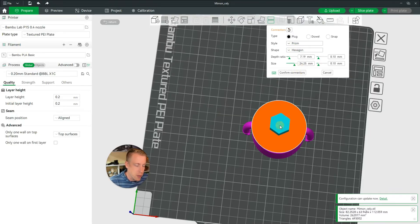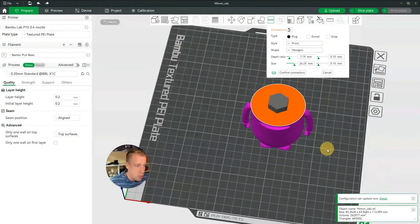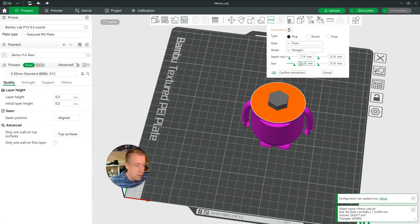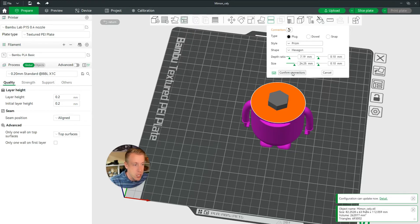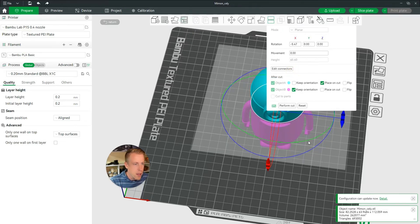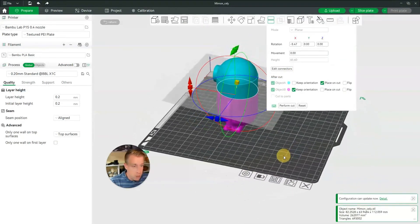And then once you have the size down and the depth, you can change the depth. You can change all of this stuff. That's probably thick enough, honestly. Once you have this figured out, then click on confirm connectors here at the bottom. And then it is all finished.